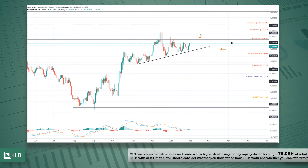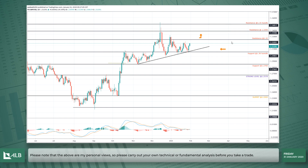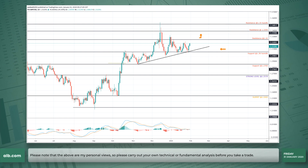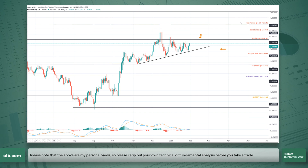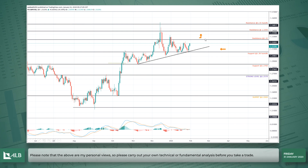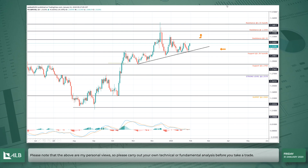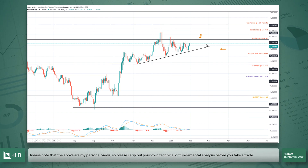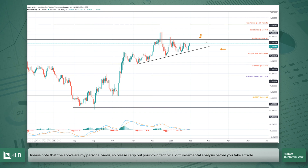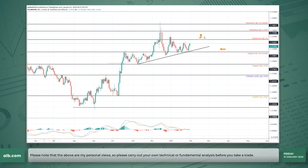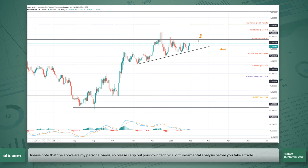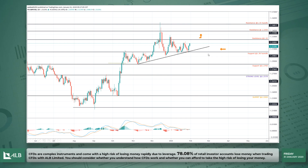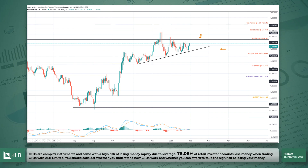Whether the UK leaves with a deal or no deal with the EU will be the key driver. If there is a deal, we're going to see the pound surge, break the 1.3500 resistance, and test the highs in the 1.4000s. But if the UK doesn't get a deal and goes out without one, we're going to see a sharp fall in pound prices.